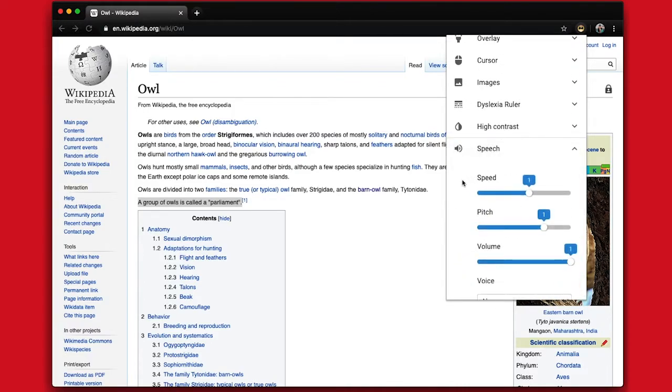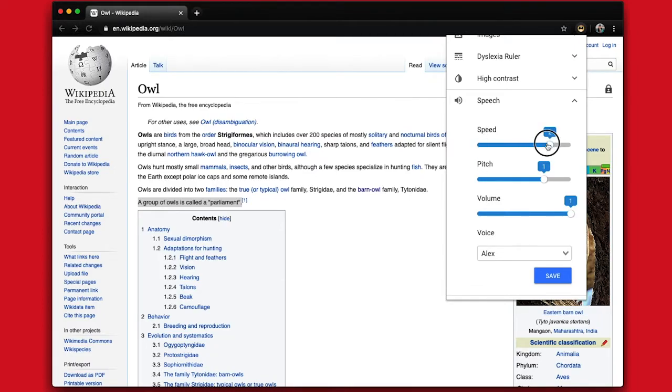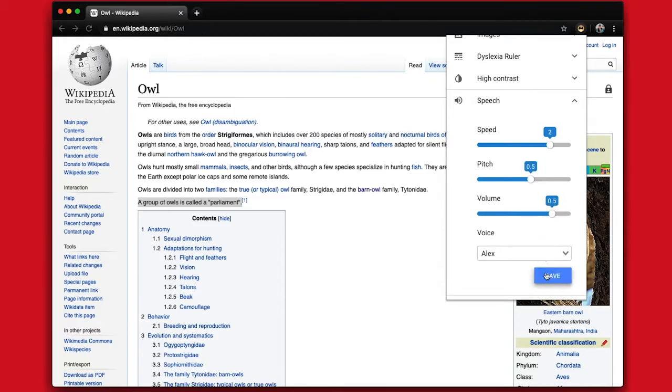Here you can change the speed, pitch, volume, and voice. Use the sliders to make your adjustments. Click Save.